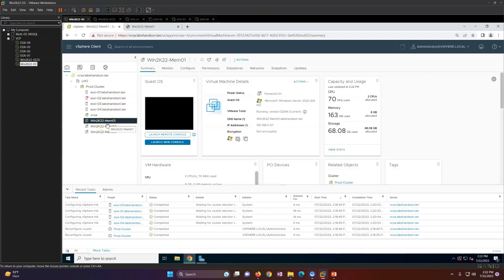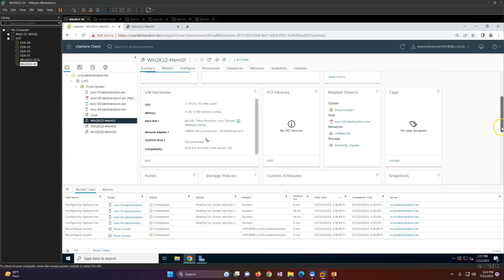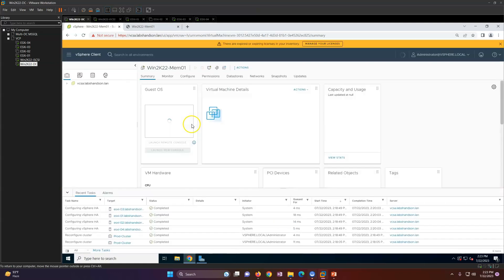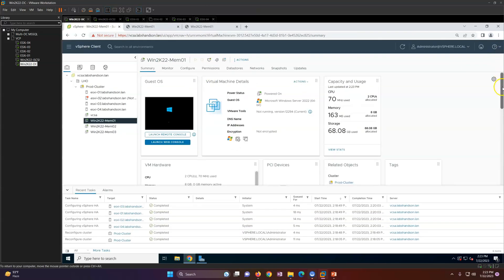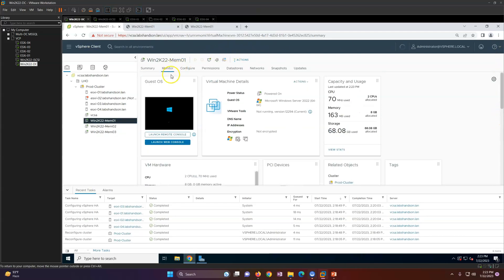The VM that was running on node 2 is now gone into disconnected mode. It will take some time to restart on another host. Now you can see it moved from disconnected to powering on. Before, it was on node 2; now it has moved to ESXi 4. The machine is rebooting — HA is working and has restarted the virtual machine on ESXi 4.